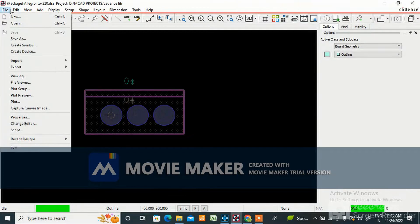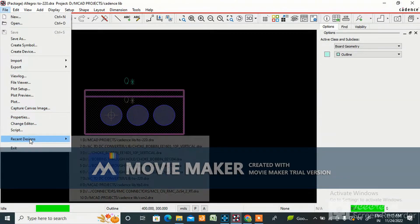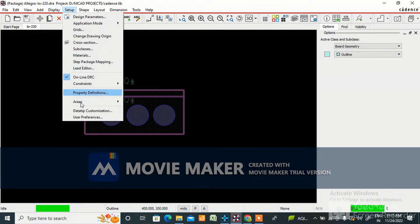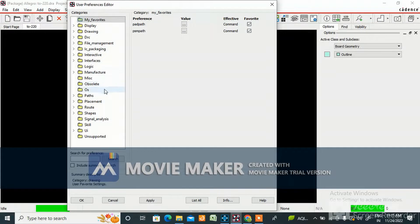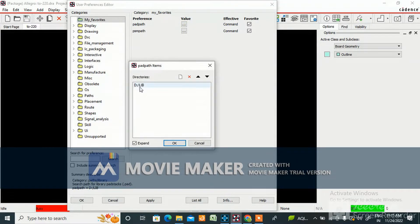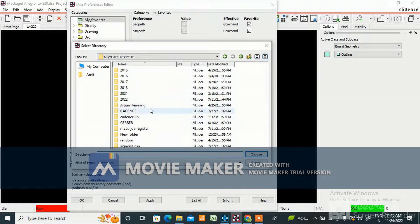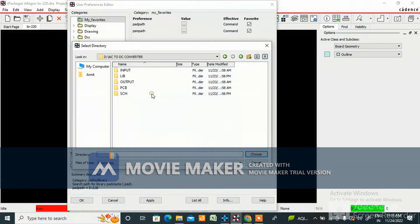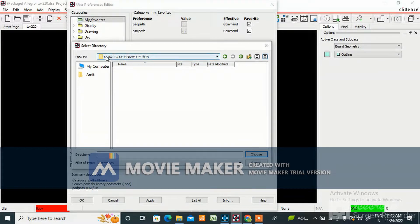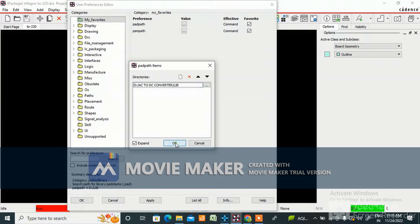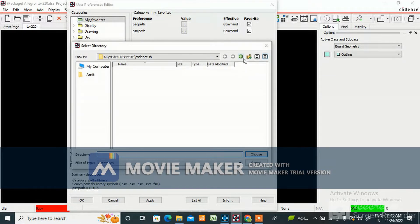Go to File, then Setup, then User Preferences — the path will be there. Under pad path, you need to assign your library. Close the current one, open the library folder on the D drive for the AC-to-DC converter project, select it, and click OK. Delete the old entry — this is very important, otherwise you cannot import.